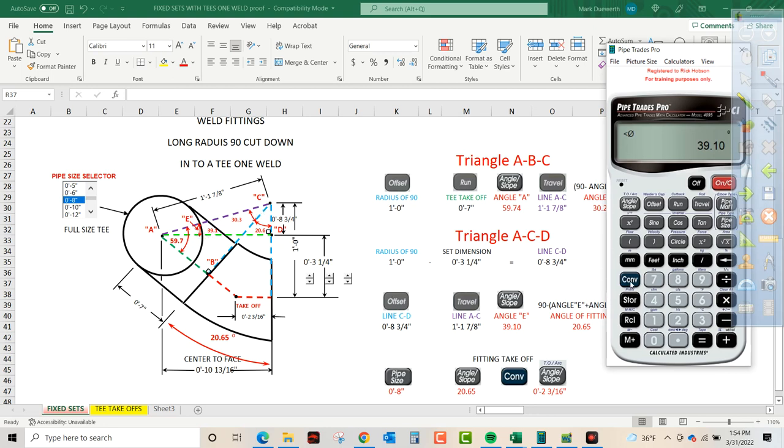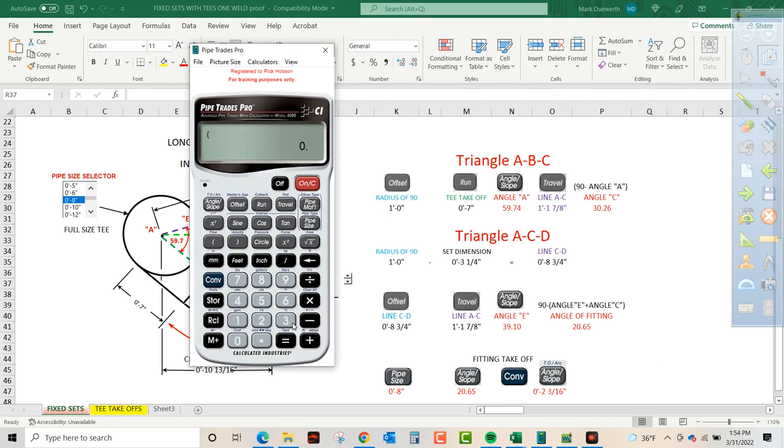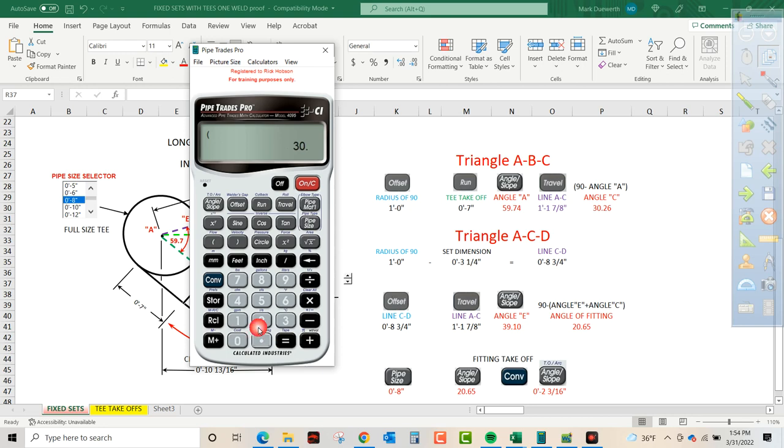So we're going to convert clear. We're going to press minus and then in parentheses, we're going to add up angle E 39.1 plus 30.26. We're going to close that out. We're going to press equals. That tells us our fitting angle is 20.65.